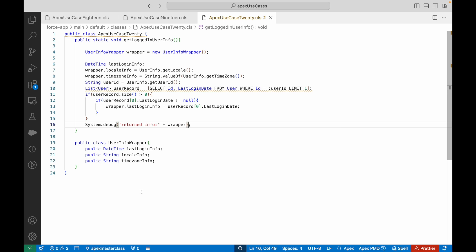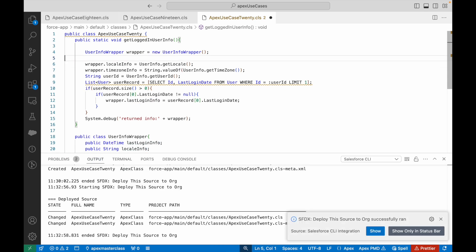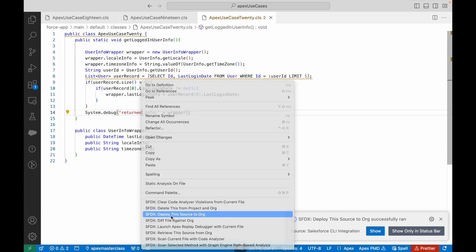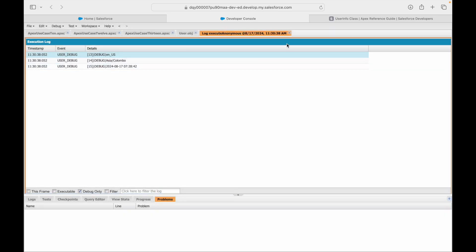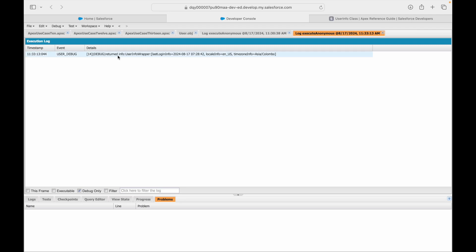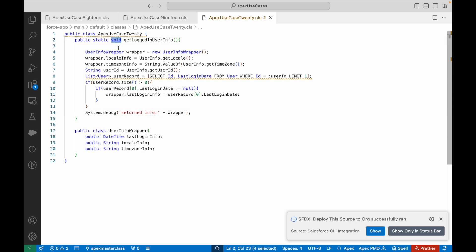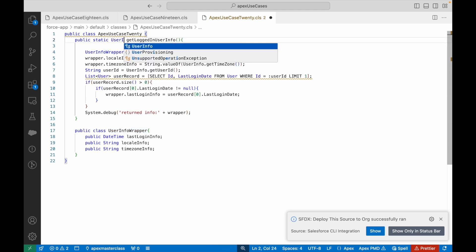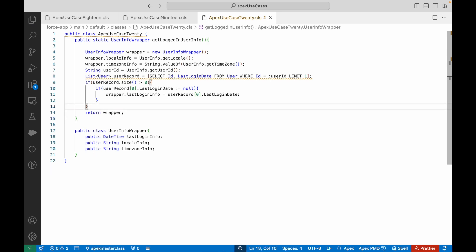Instead of three debug statements, I'll print the wrapper with System.debug('Returned Info: ' + wrapper). Let me redeploy and re-execute. Compiled fine — the debug log shows the UserInfoWrapper with all three pieces of information and their variable names. You can take this to your front end, use the dot operator, and access each variable. The return type would be UserInfoWrapper, and we'll return the wrapper.